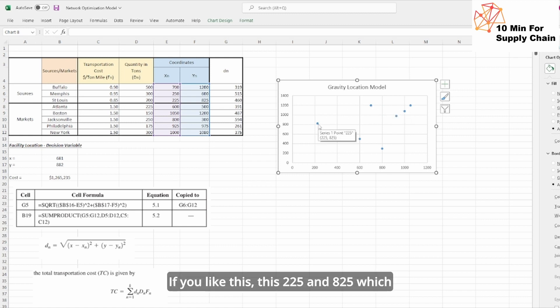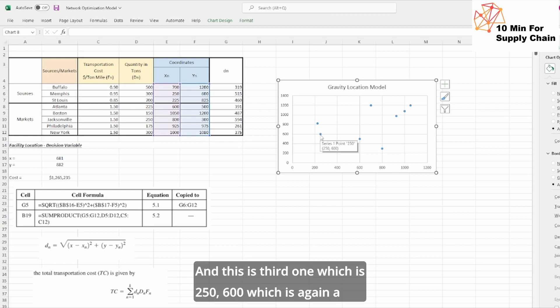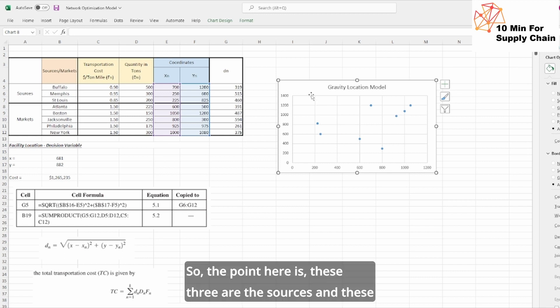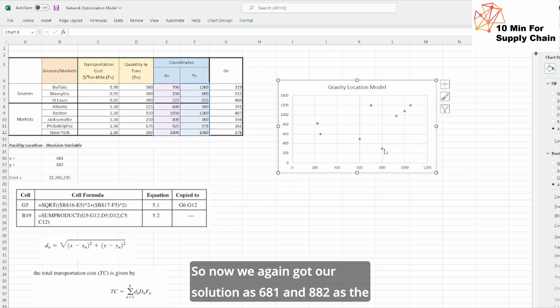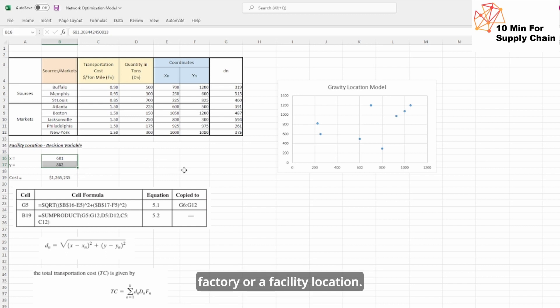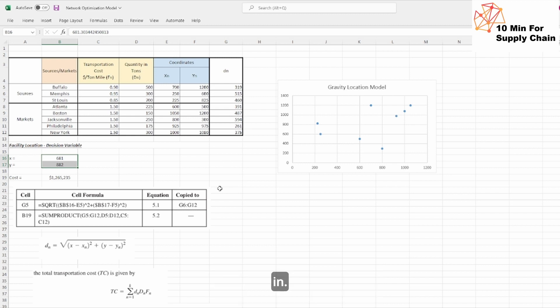If you like this, this 225 and 825 which is again a source St. Louis, and this is third one which is 250, 600, which is again a source Memphis. So the point here is these three are the sources and these five are the markets. So now we again got our solution as 681 and 882 as the factory or facility location. Now we can also see where this particular location fits in.